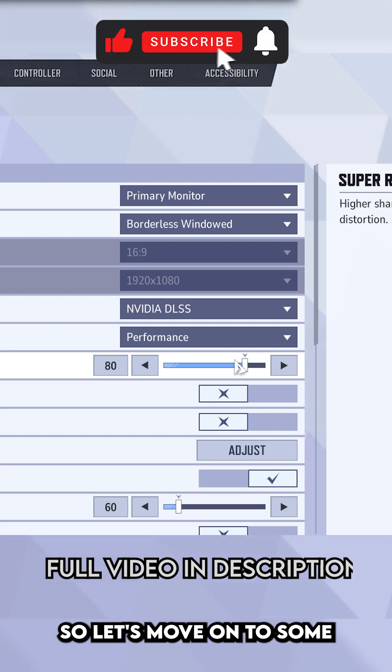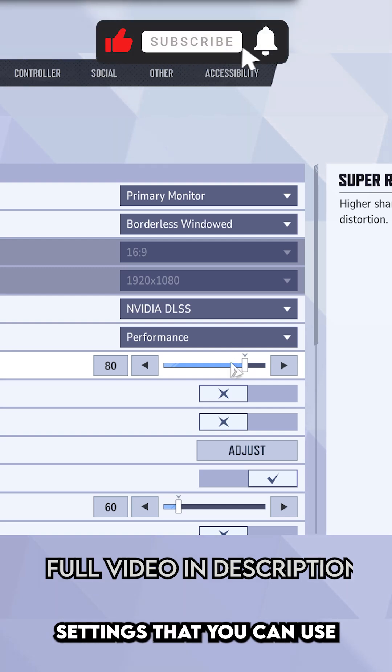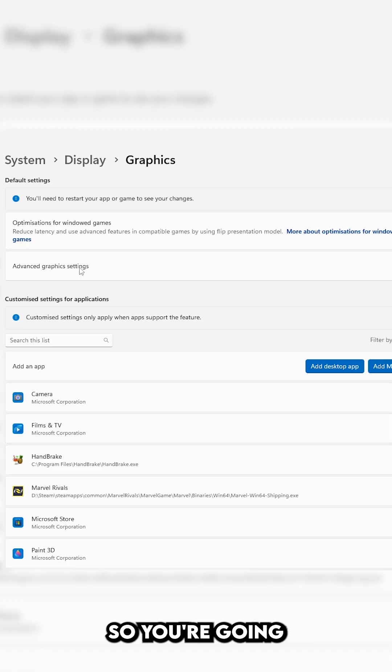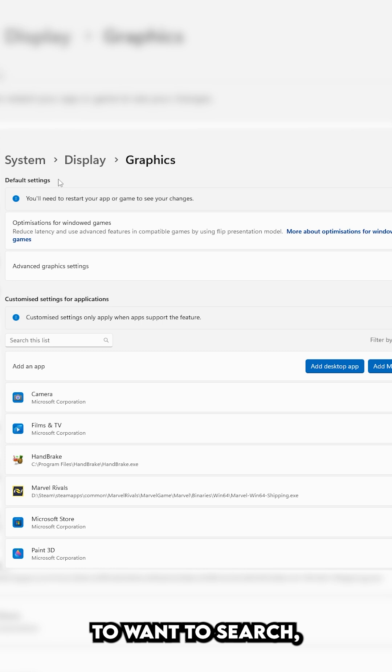So let's move on to some settings that you can use outside of the game. What you're going to want to do is you're going to want to search.